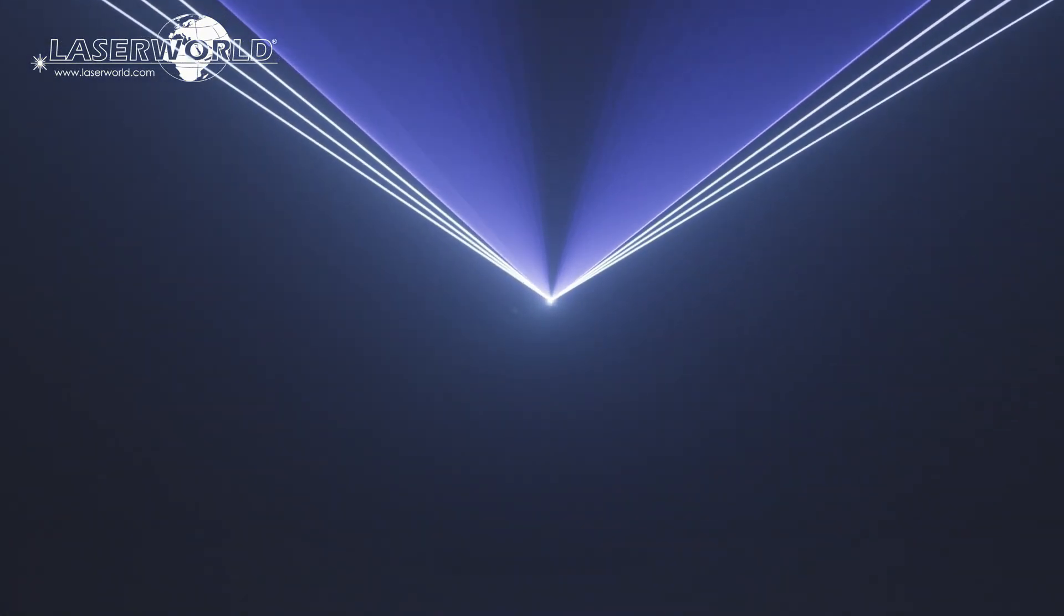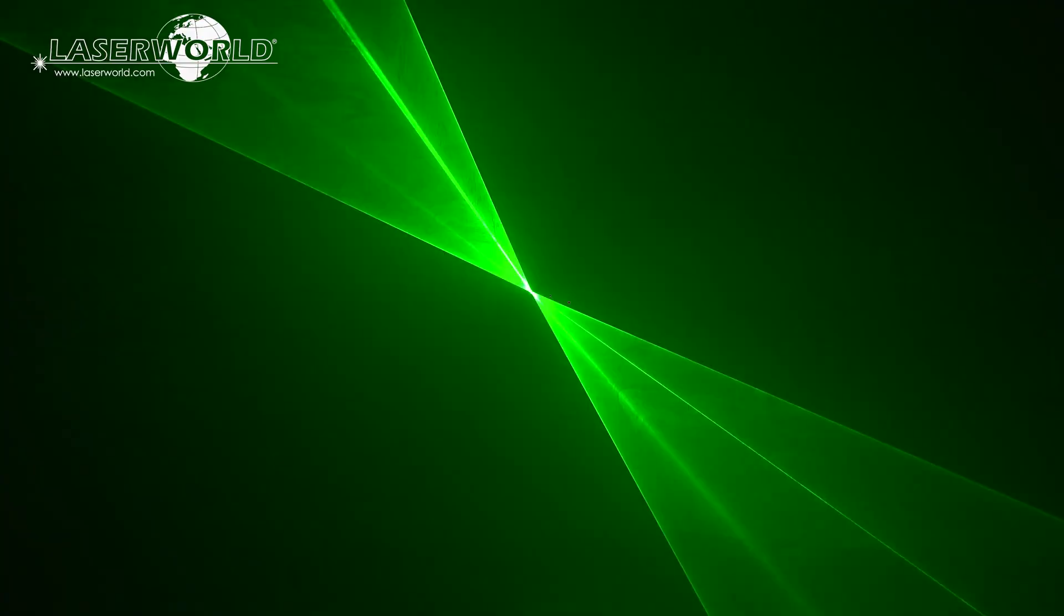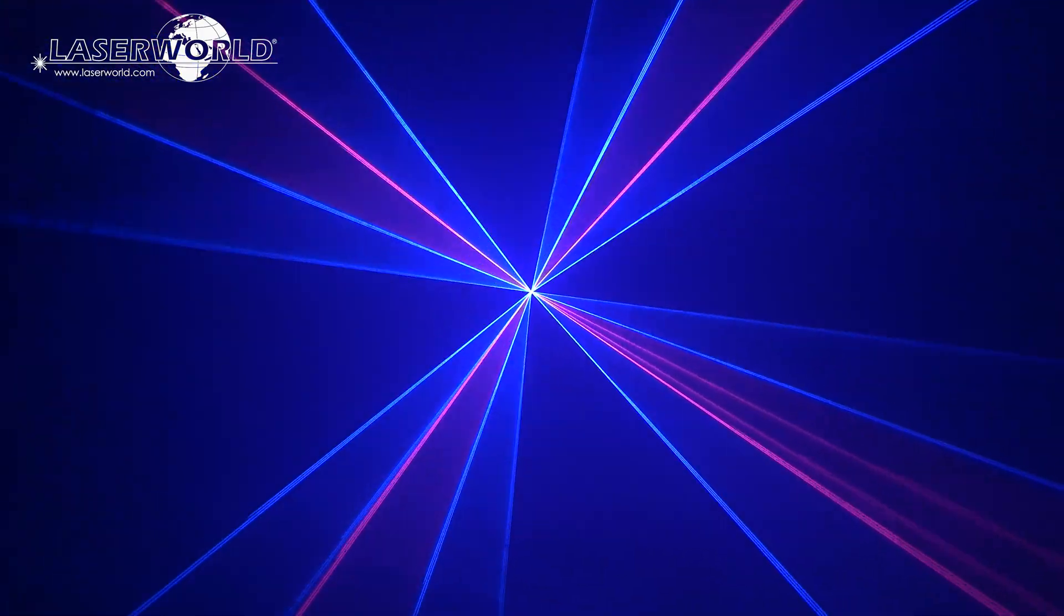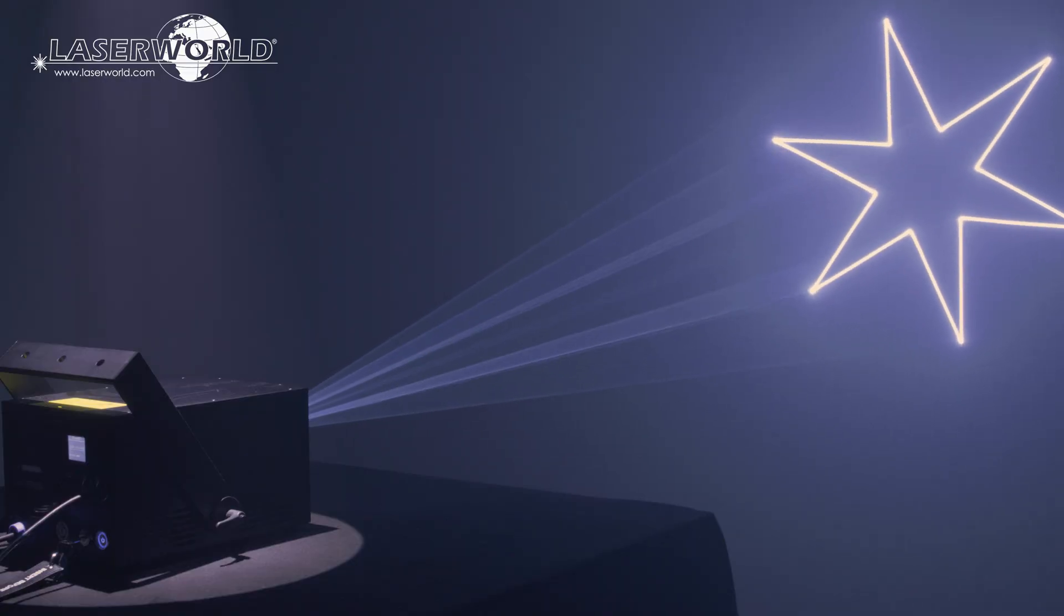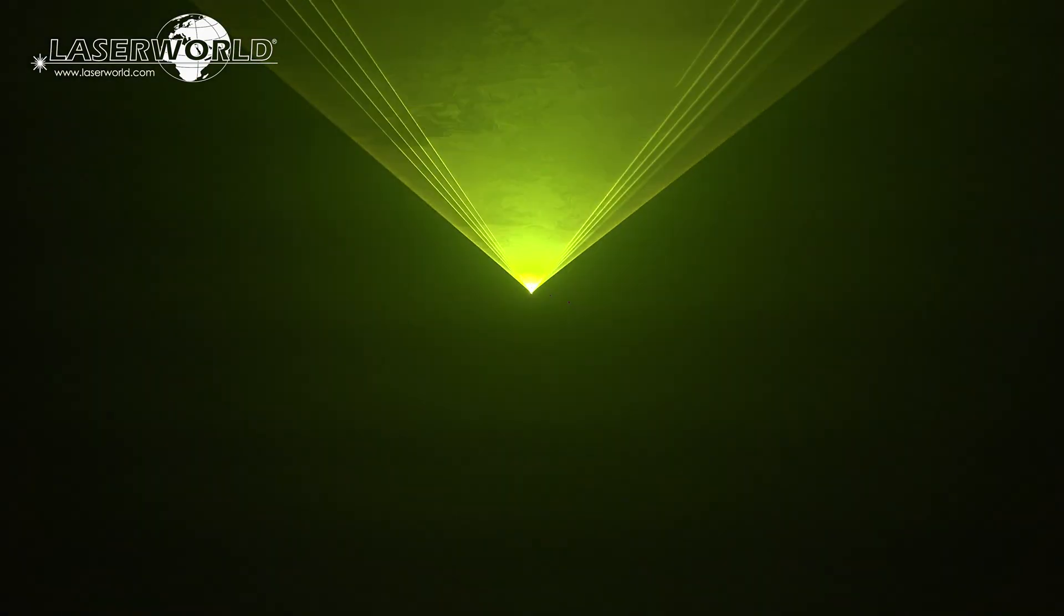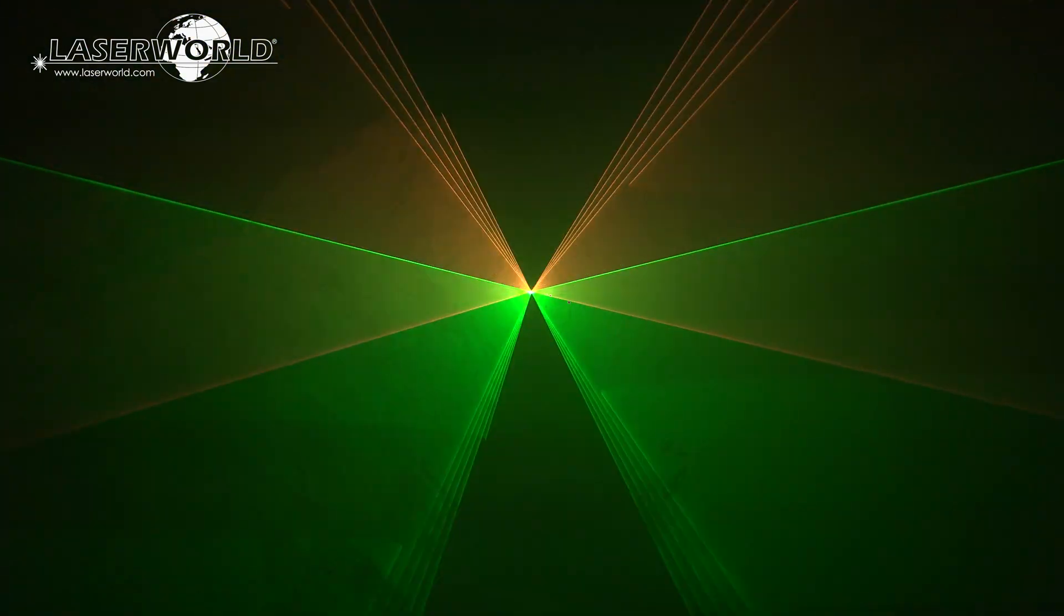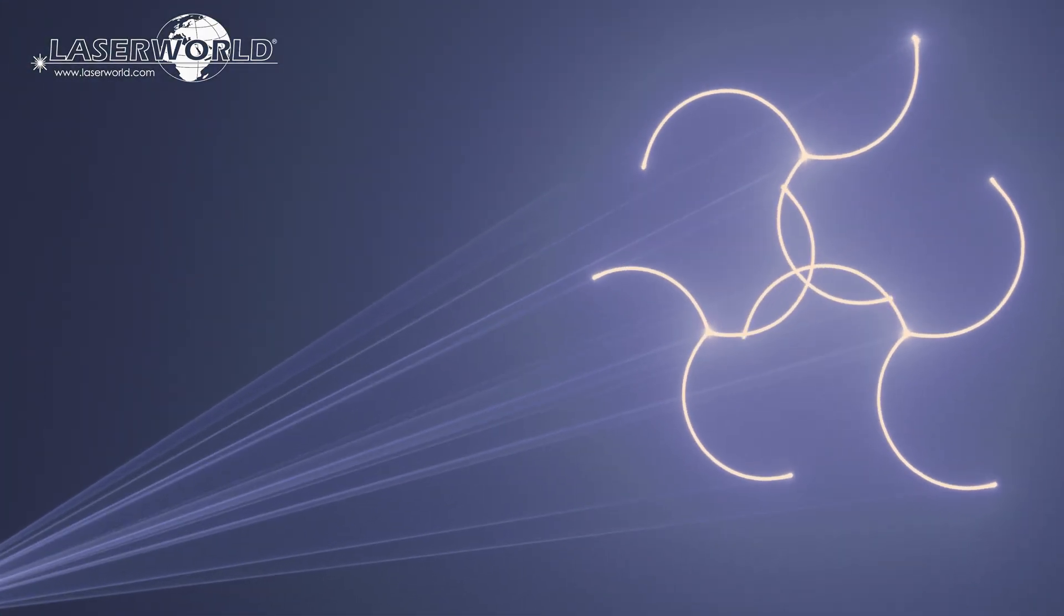The LaserWorld PL5000RGB MK2 has a scan speed of 40k pps at 8 degrees ILDA and is great for highly visible beam effects. It is graphics capable too, so it can be used for nearly any type of laser show application.